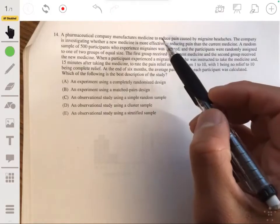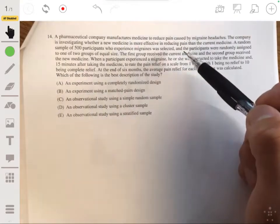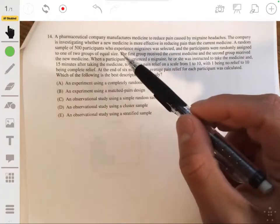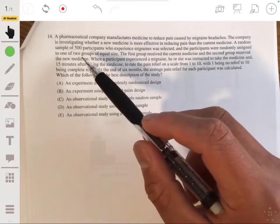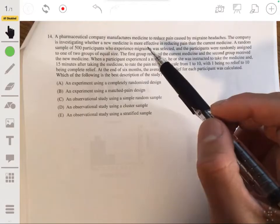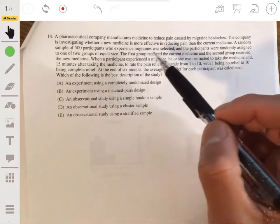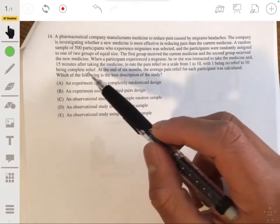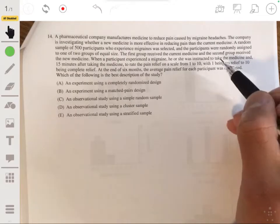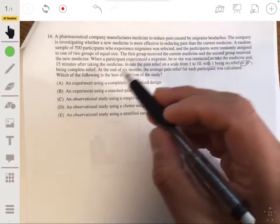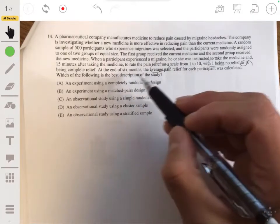A pharmaceutical company manufactures medicine to reduce pain caused by migraine headaches. The company is investigating whether new medicine is more effective than the current medicine. A random sample of 500 participants who experienced migraines was selected, and the participants were randomly assigned to one of two groups of equal size. The first group received the current medicine, the second group received the new medicine. When a participant experienced a migraine, they took the medicine and 15 minutes later rated the pain relief on a scale of 1 to 10, with 1 being no relief and 10 being complete relief. At the end of six months, the average pain relief was calculated for each participant. Which of the following is the best description of the study?